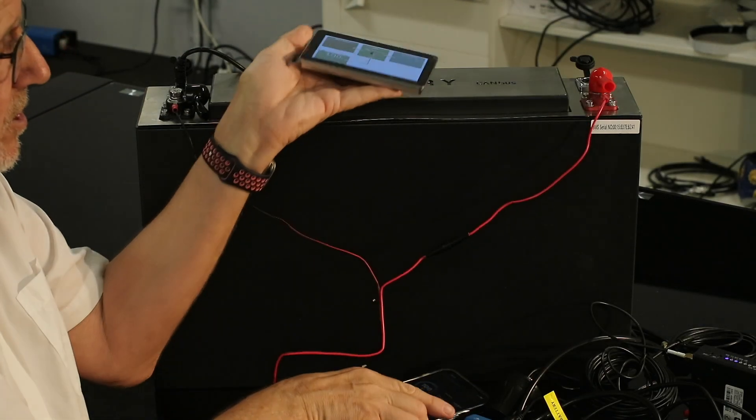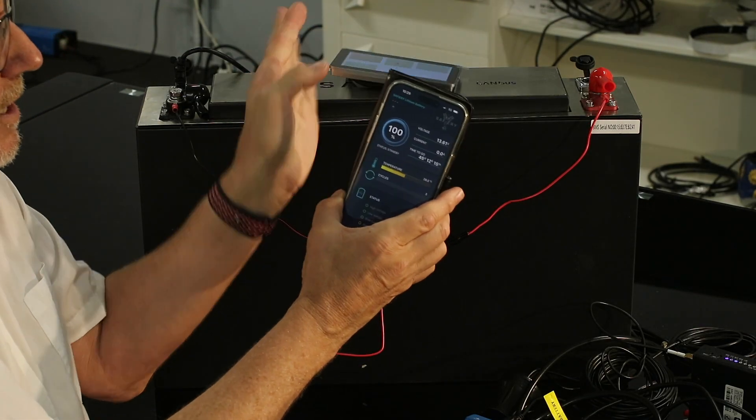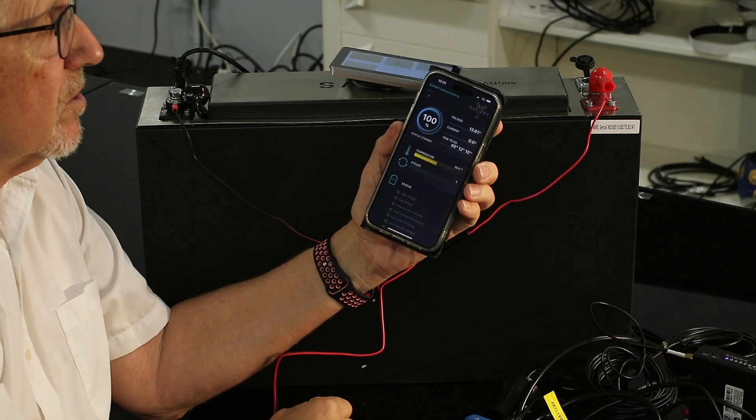Then in addition to that, we have Bluetooth. Here it is, this battery on Bluetooth now.